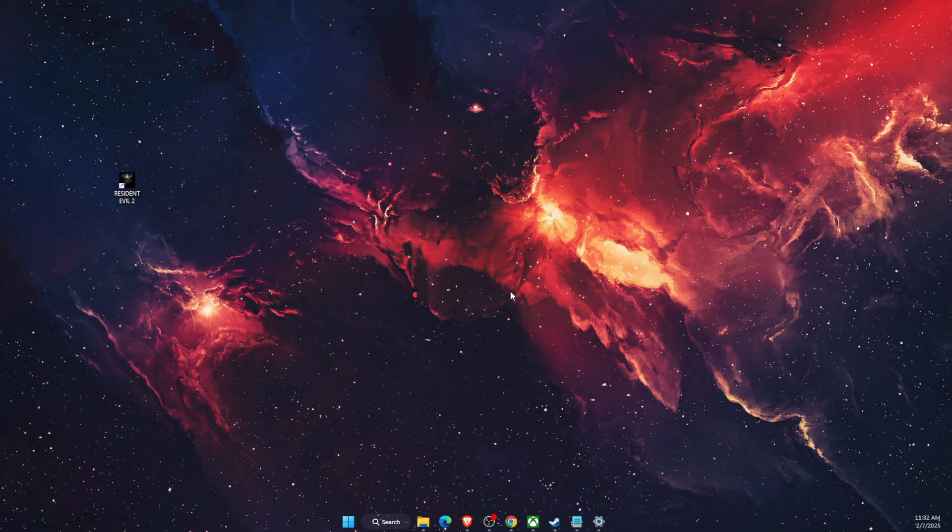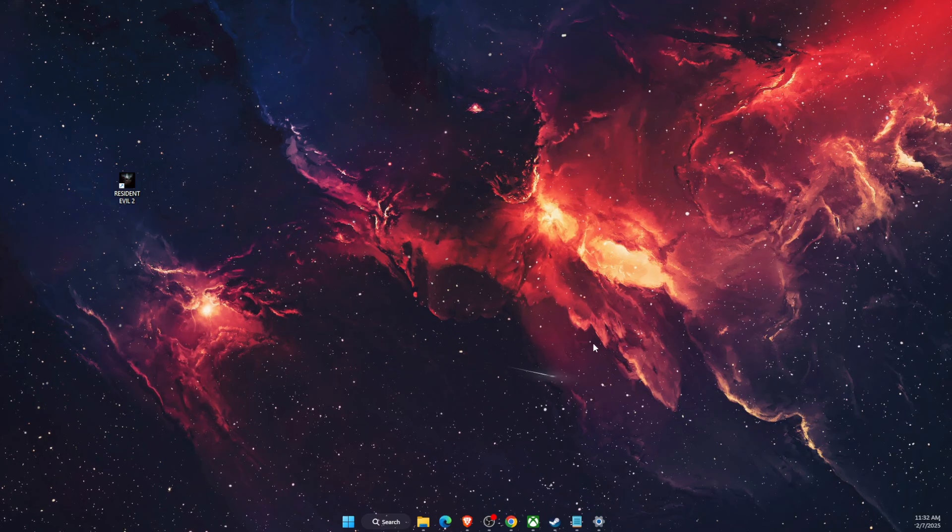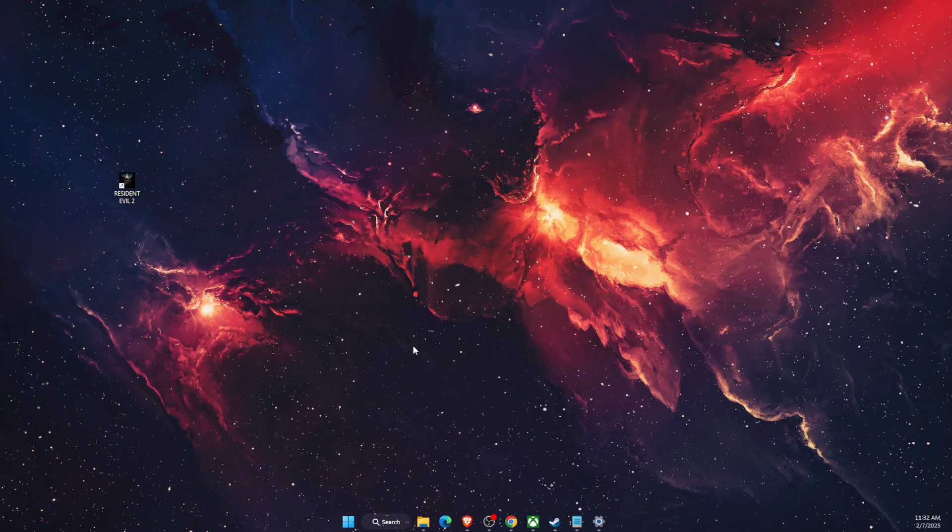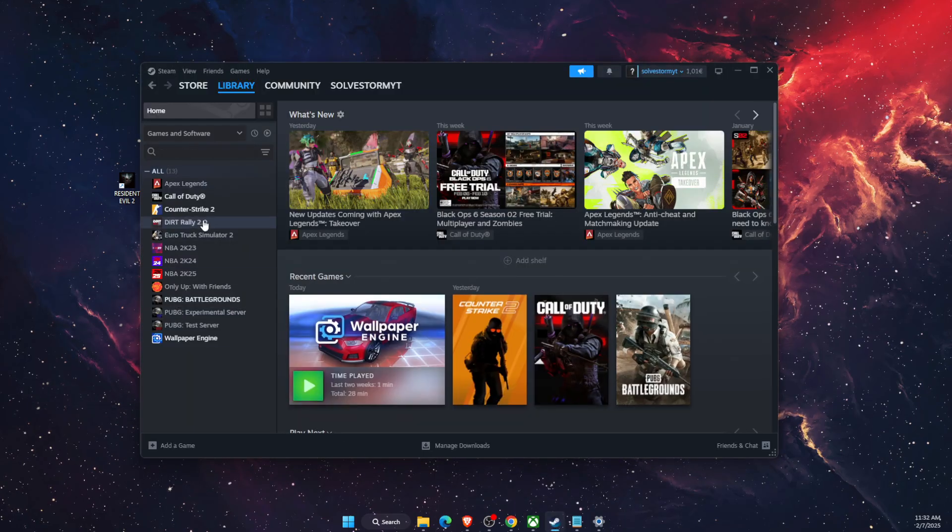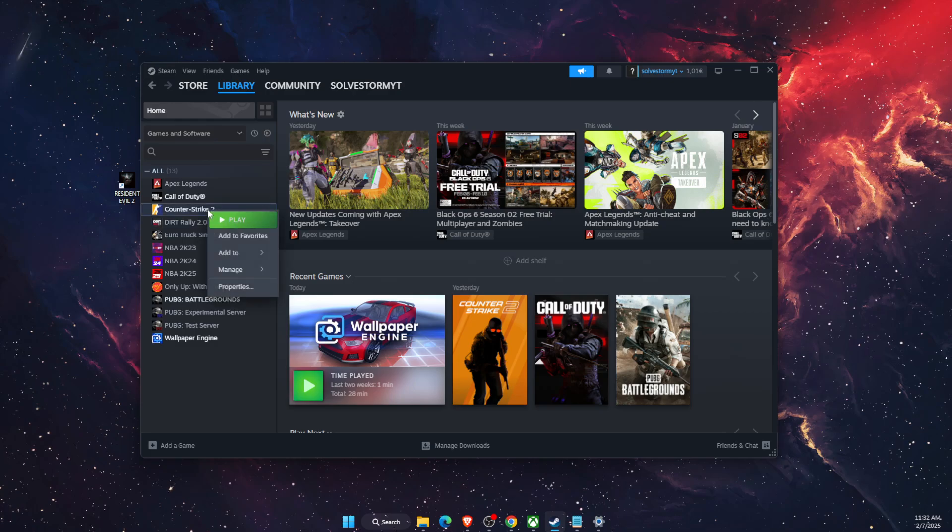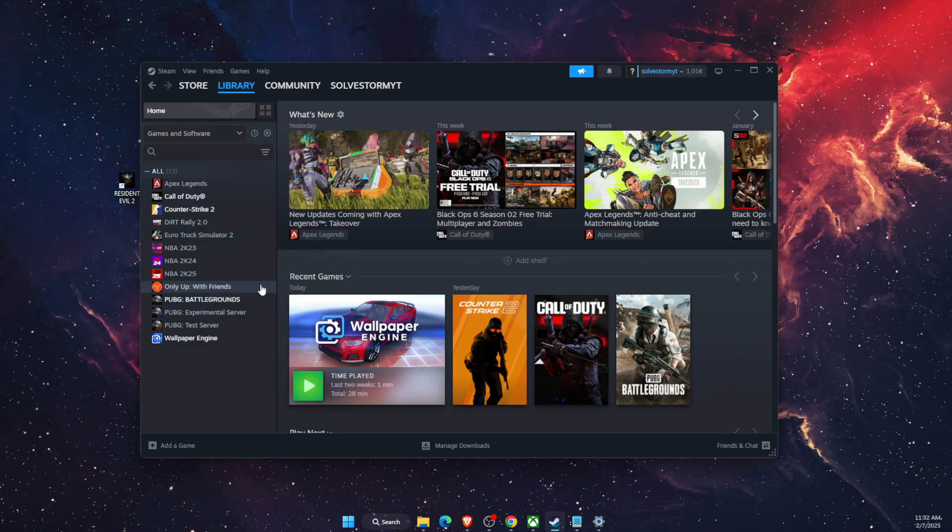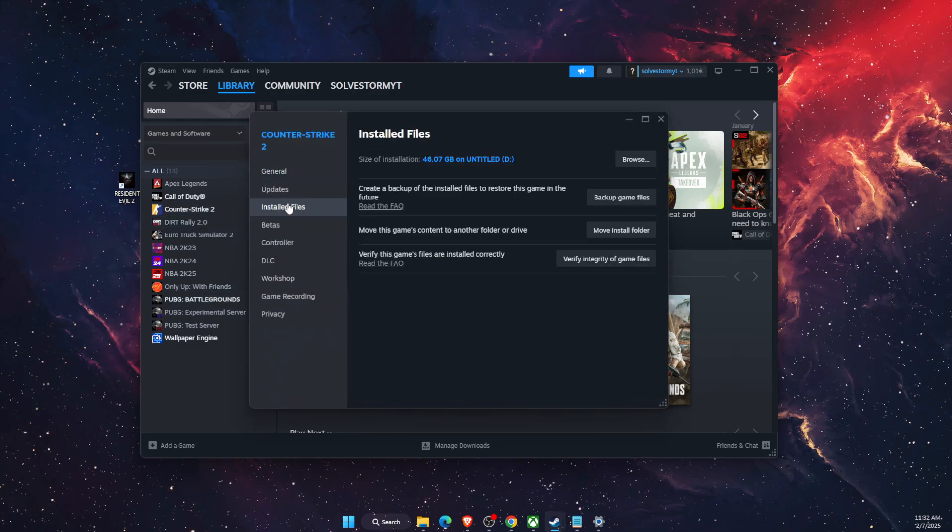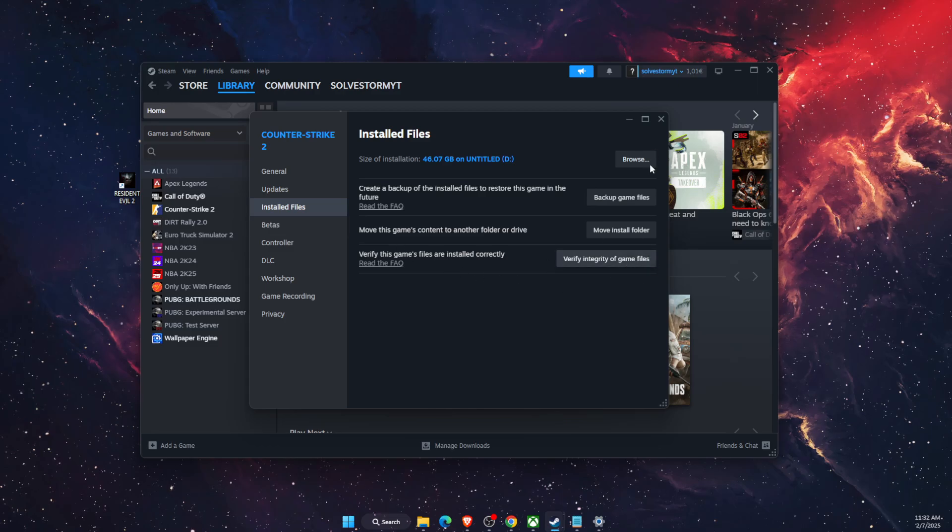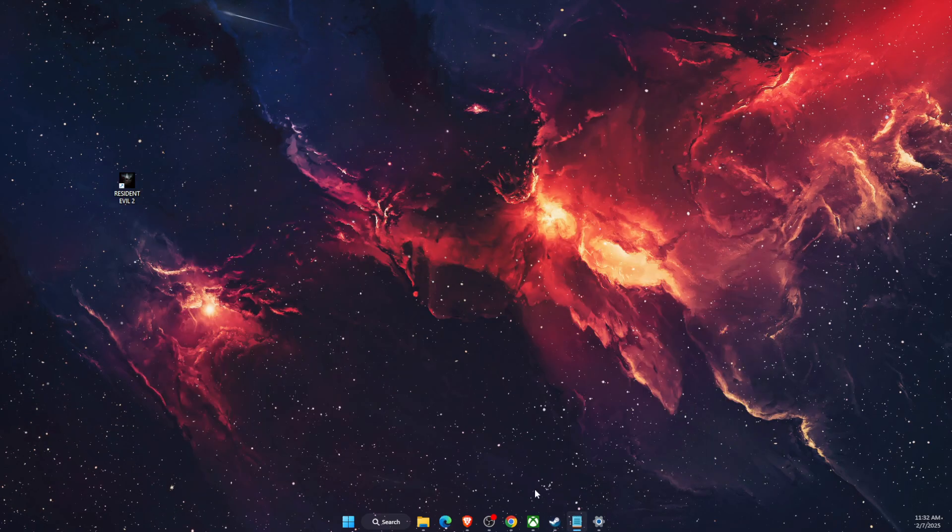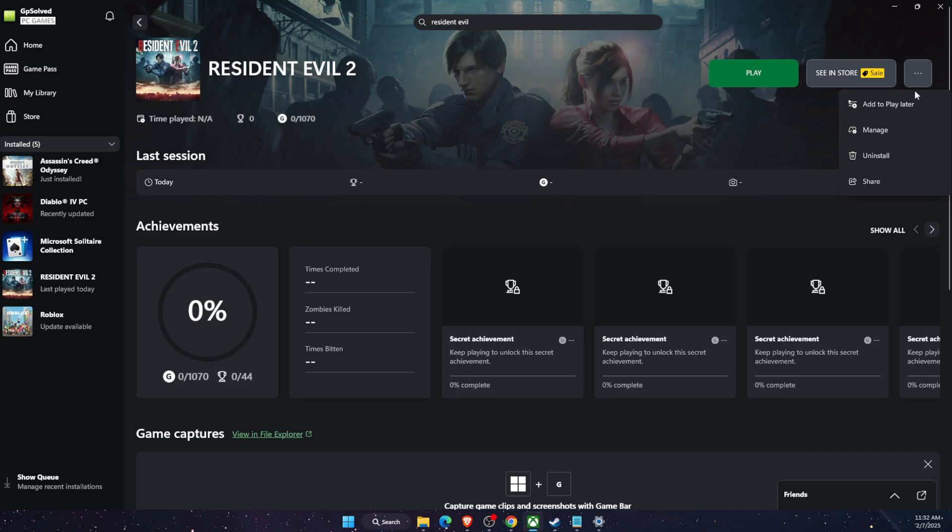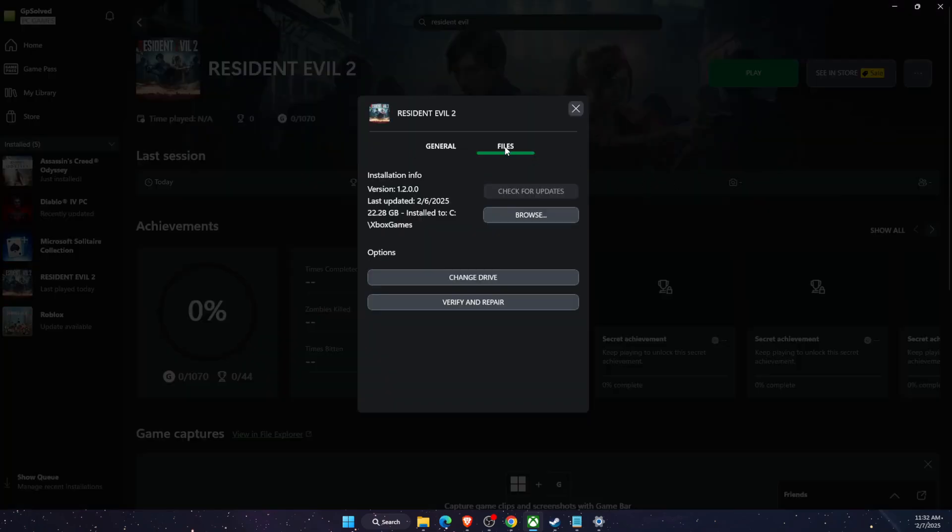Another thing you want to try out is verify integrity of game files. If you're using Resident Evil on Steam, open Steam, find Resident Evil, right-click on it, go to Properties, Installed Files, and verify integrity of game files. If you are using Xbox like I do, go to Resident Evil 2, click three dots, Manage, Files, and then Verify and Repair. After you do that, make sure to see if the problem persists or not.